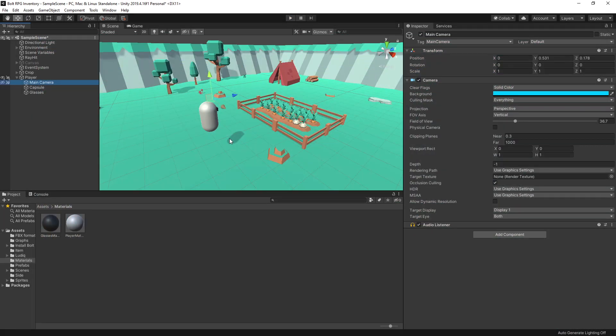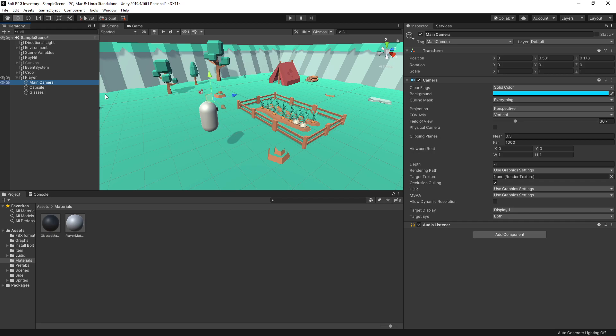If you want to see the tutorial about setting up the first person controller, there is a playlist in the description. Currently, the main camera is inside the player.